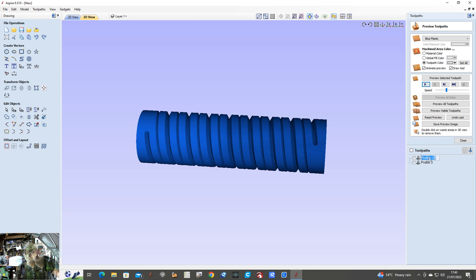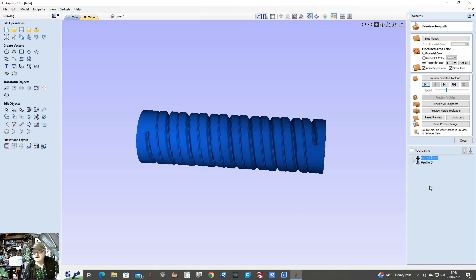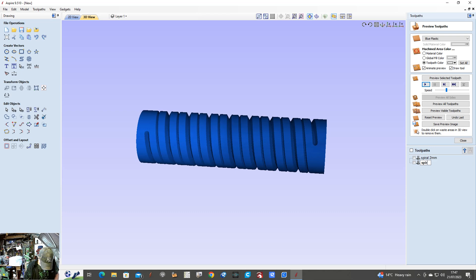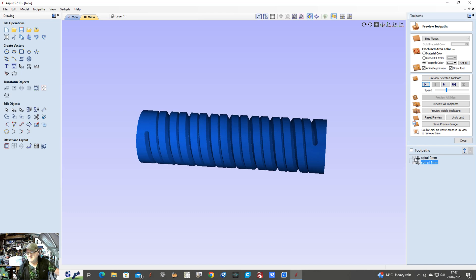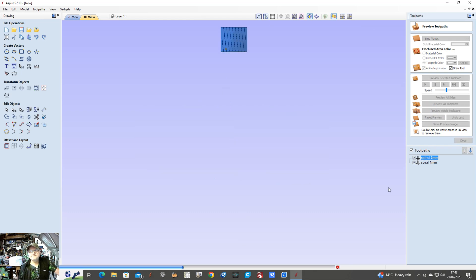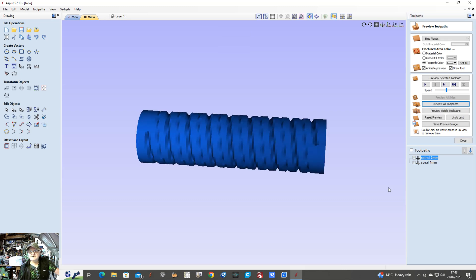I'm going to rename these: Spiral Two Mill. And this one — rename it as well. So they're renamed. If I play both of these now — reset preview — you can see that now. That's the deep one and then the other one in between. There we go.